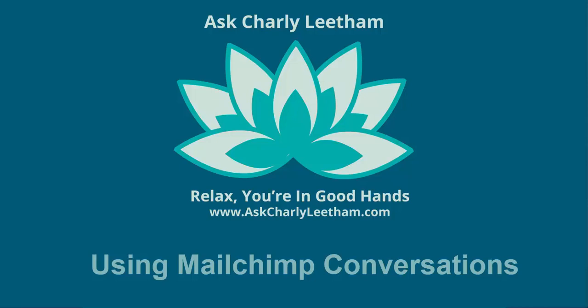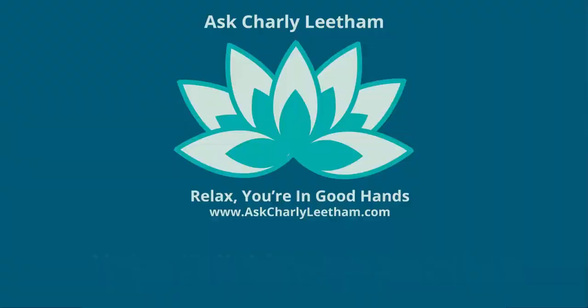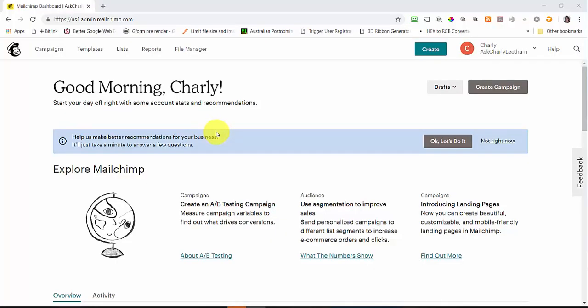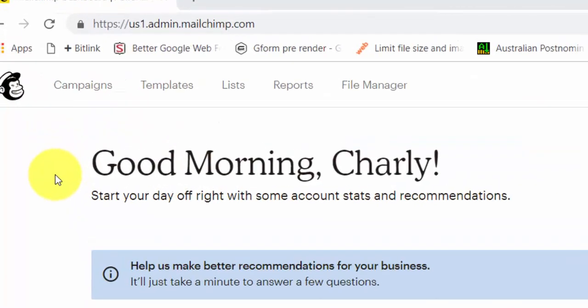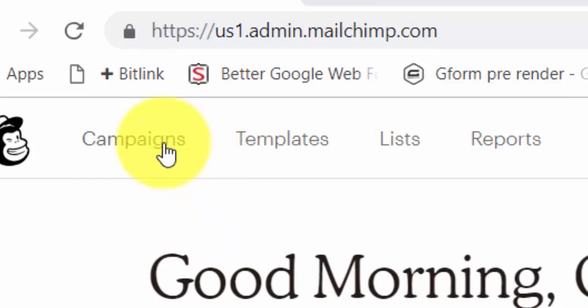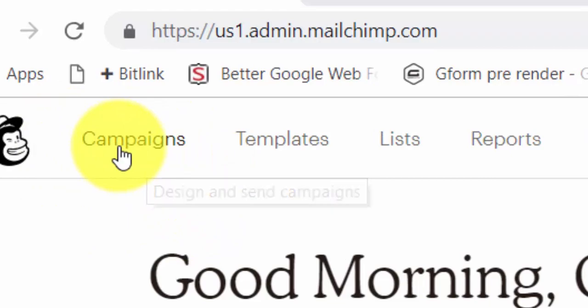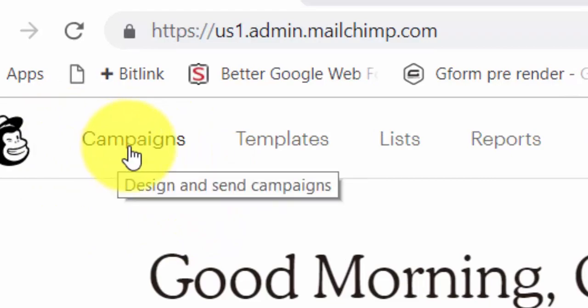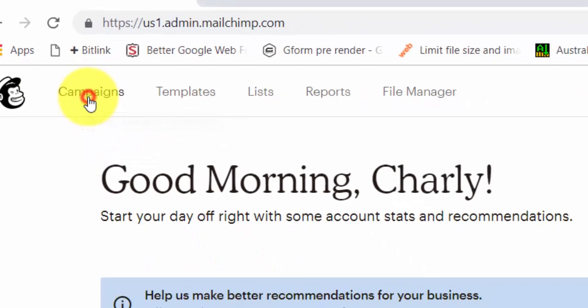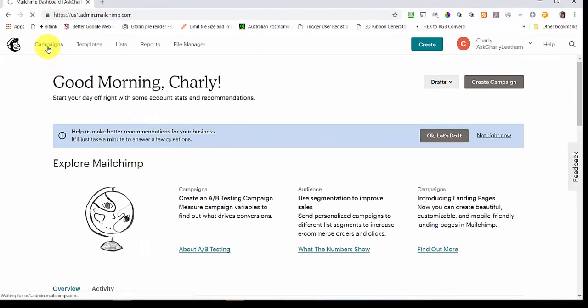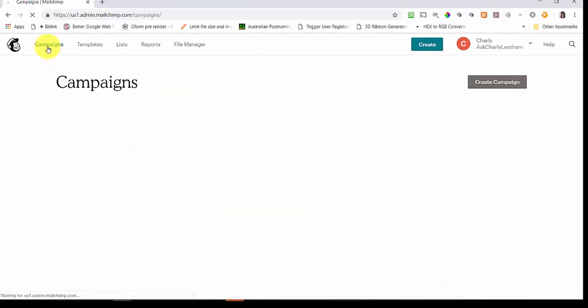So the first thing we're going to do is log into our MailChimp account. You can see that here on the screen, my dashboard. I've already gone through and entered my password and logged into my account, and I've also created a draft campaign so that we can run through this. I'm going to click on the campaigns link on the top left hand side of the menu.